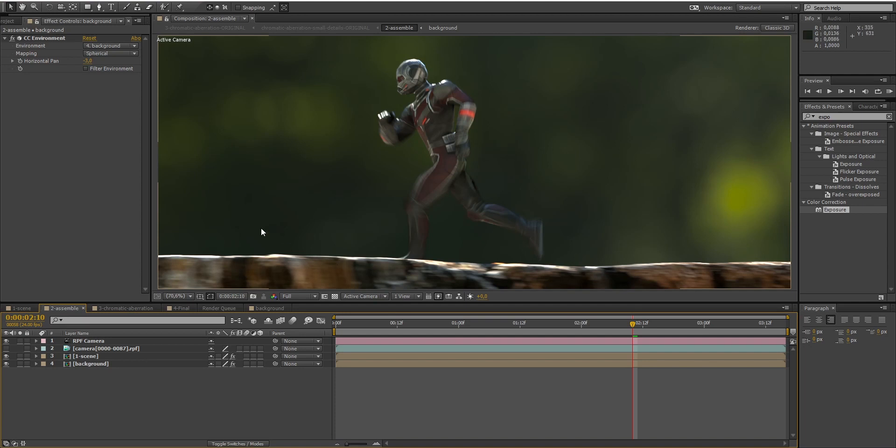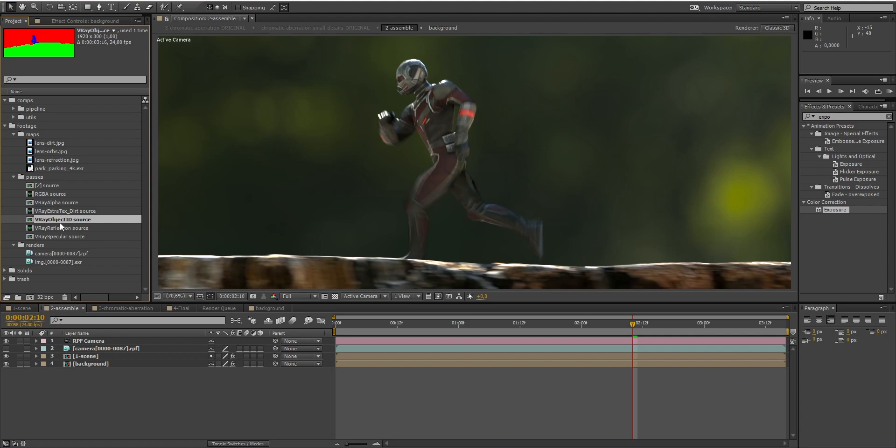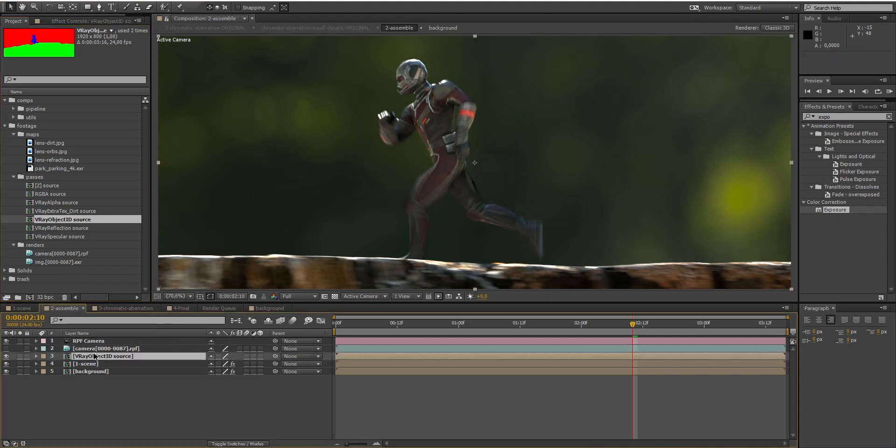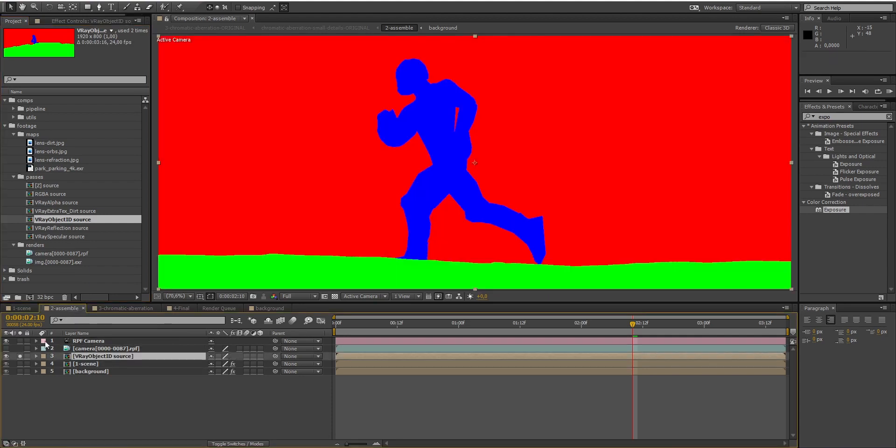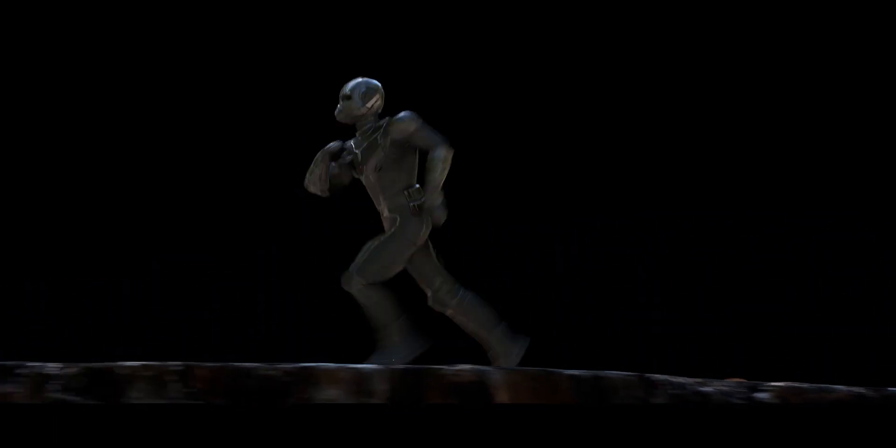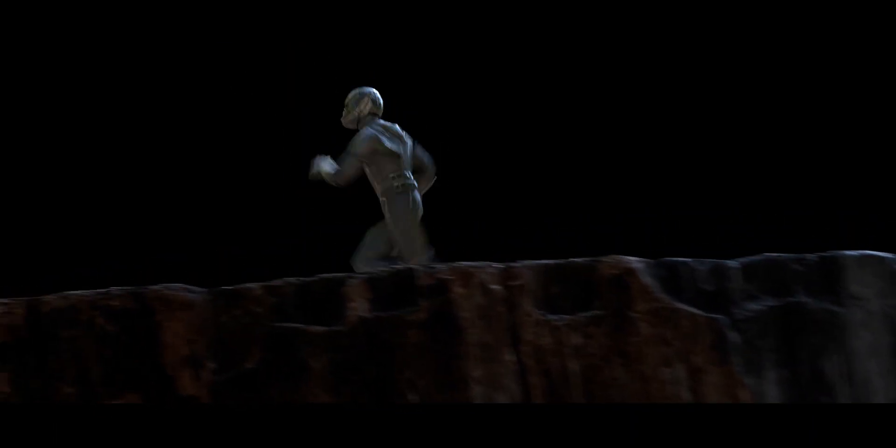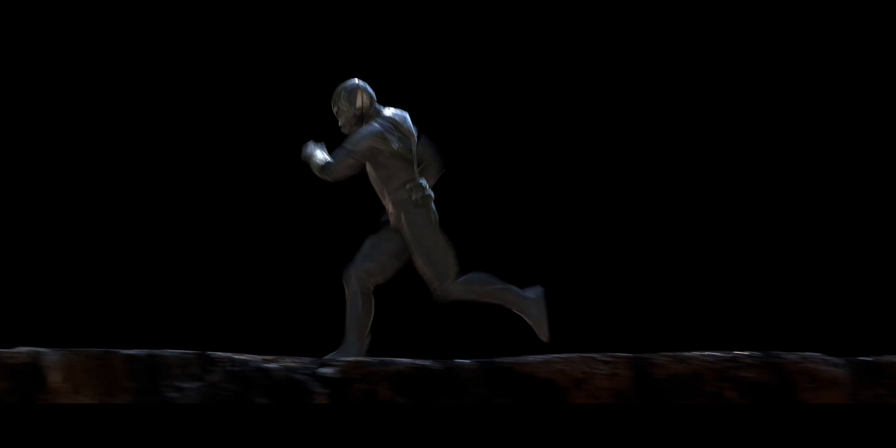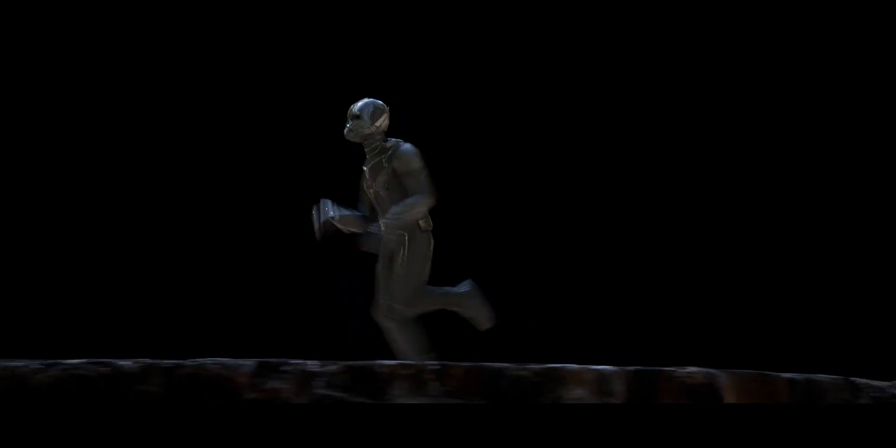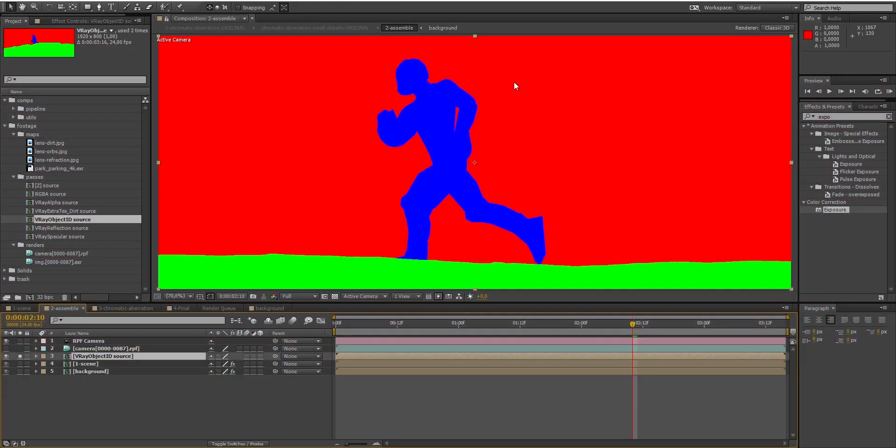To isolate the tree trunk, I will use my object ID pass. Remember that when compositing, it is important to render passes from your 3D software, because they offer a way to control any aspect of your scene. You can for example render a reflection pass, which isolates all the reflections of your scene, a specular pass, which isolates the specular highlights from your objects, and in this case, I have also rendered an object ID pass using my 3D software, which displays one color for each object of the scene.